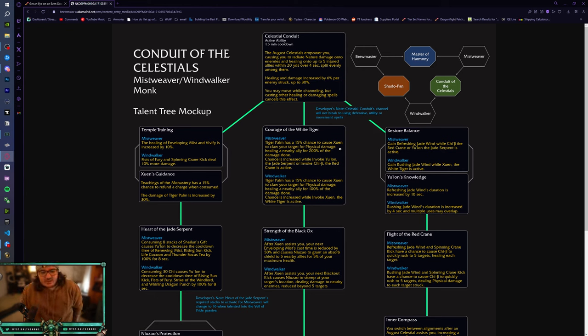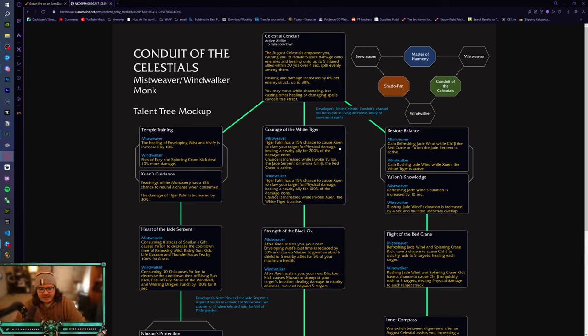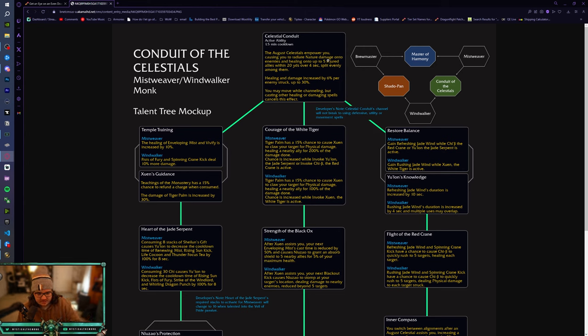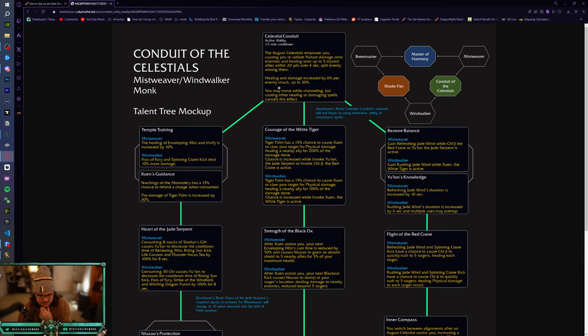So you're going to have all of these talents at once. We have the Conduit of the Celestials, which is Mistweaver slash Windwalker, and you take the Celestial Conduit. So it's a minute and a half cooldown, and the Celestials empower you, causing you to radiate nature damage onto enemies, and healing up to 5 nearby allies from the 20 yards over 4 seconds, split evenly among them. Healing and damage increase by 6% per enemy struck, up to 30%. And then you may move while channeling, but casting other healing or damage spells cancels this effect.